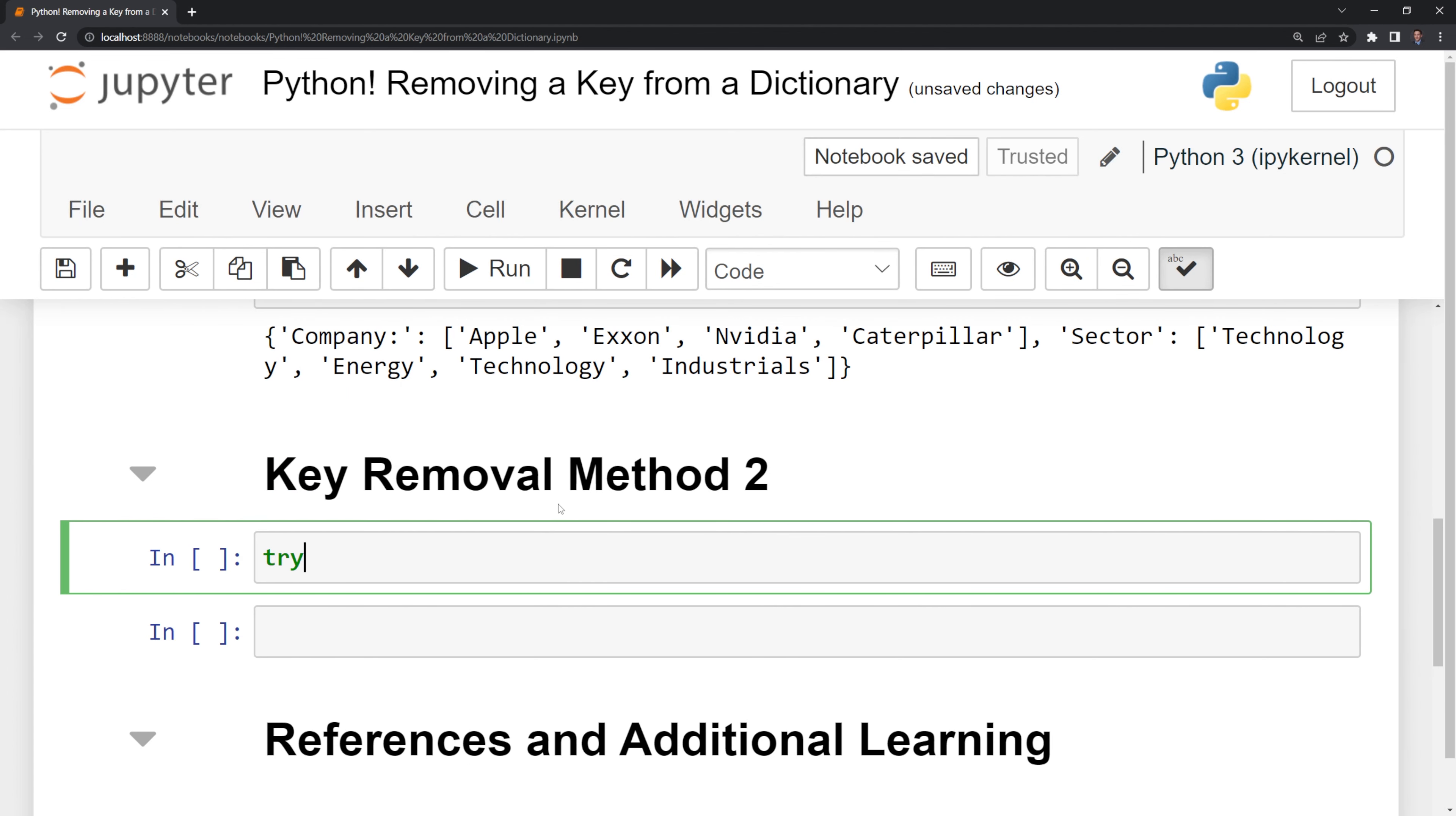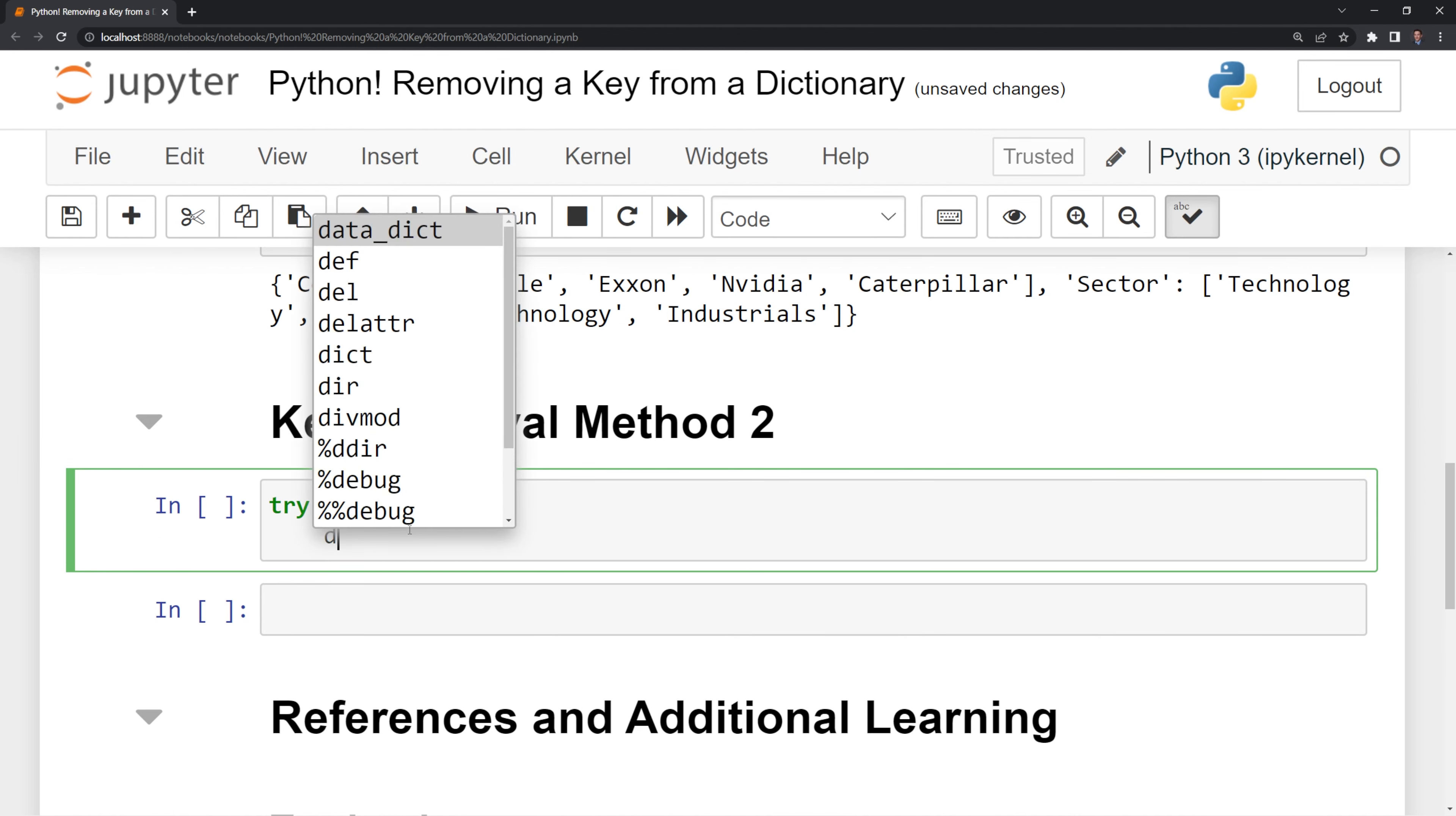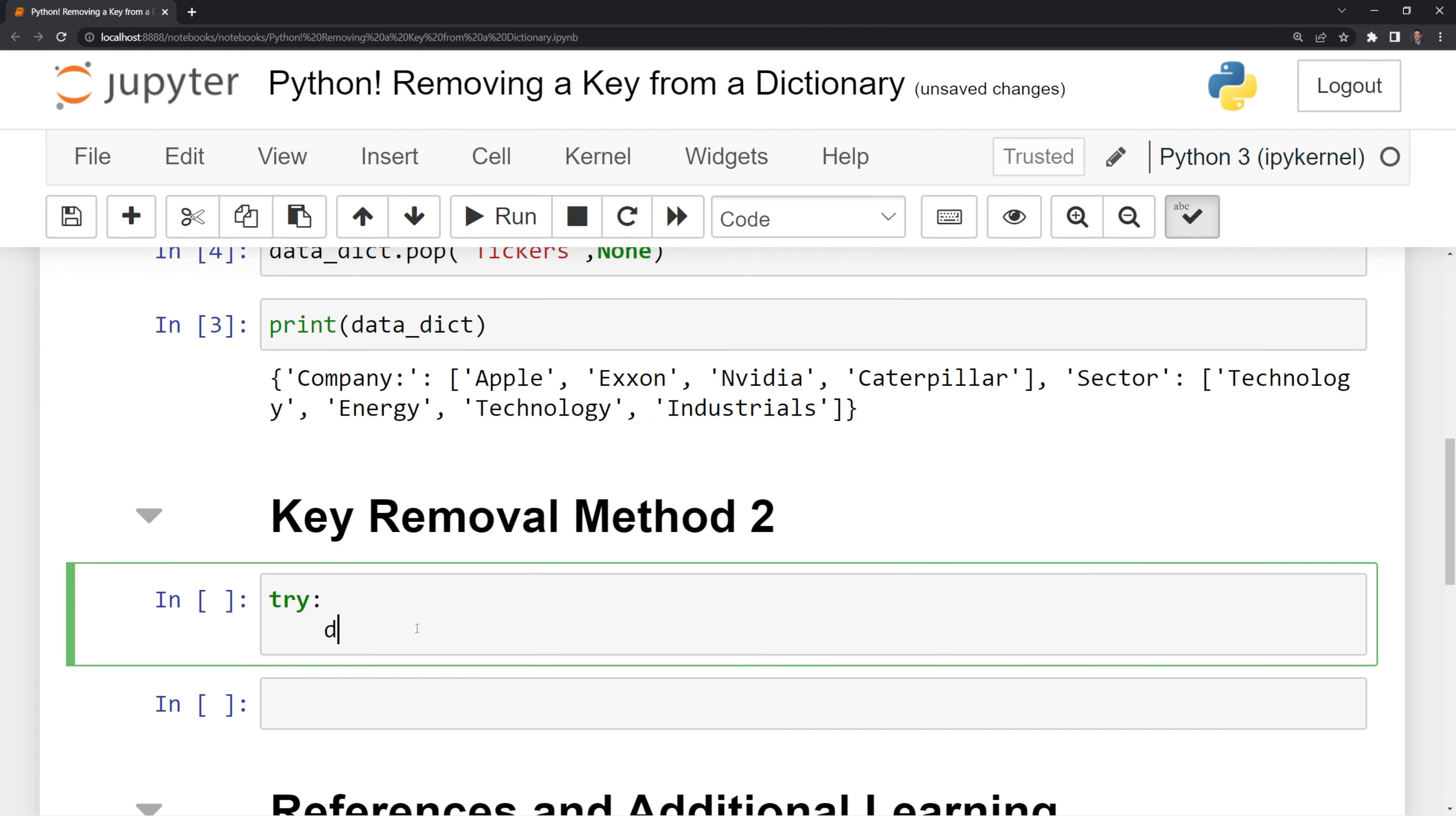What I want to do is I want to put a try and except. We are going to try to delete the key if it's there, similar to what we did here with tickers and none. So I am going to put in del,